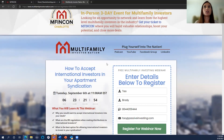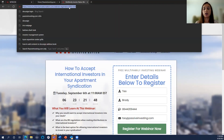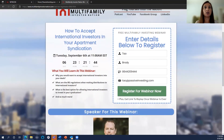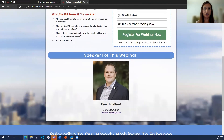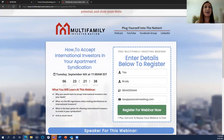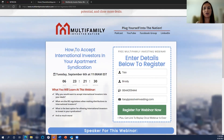No more questions, so let me bring your attention back to the Multi-Family Investor Nation website. Our next speaker is Dan Hanford, our managing partner — he's a phenomenal speaker and will be talking about how to accept international investors in your apartment syndication. Definitely worth tuning into.